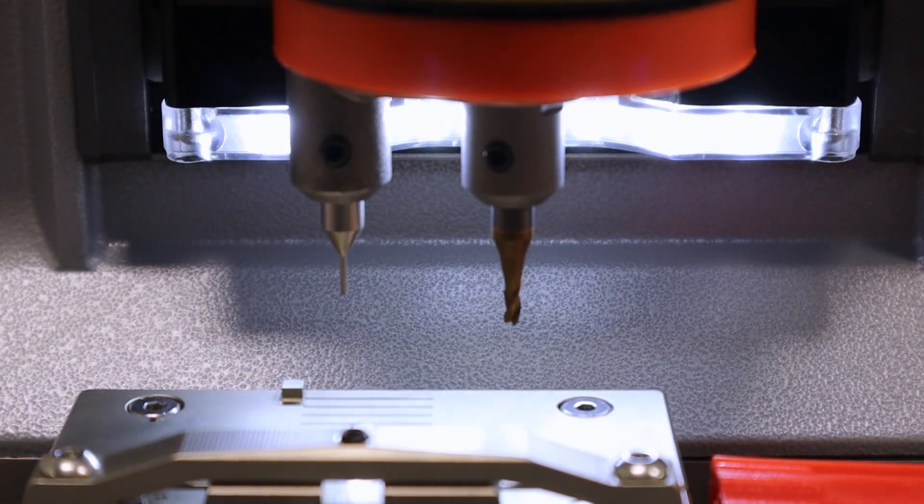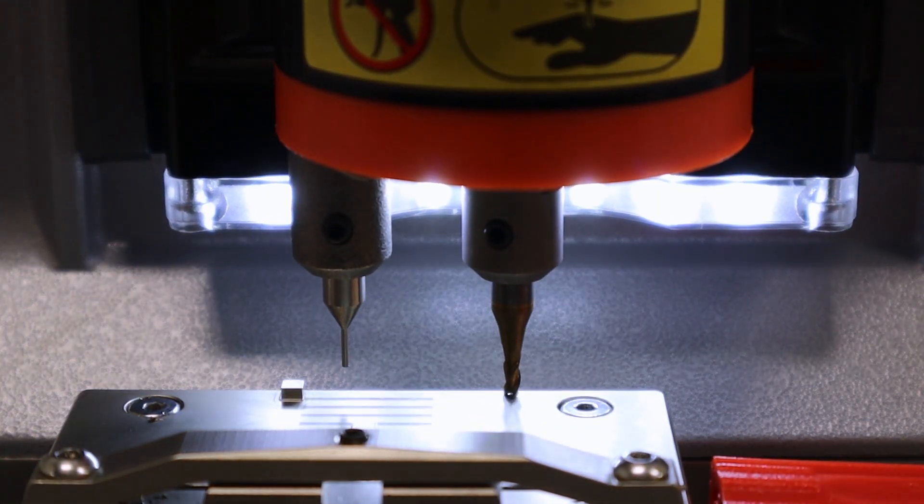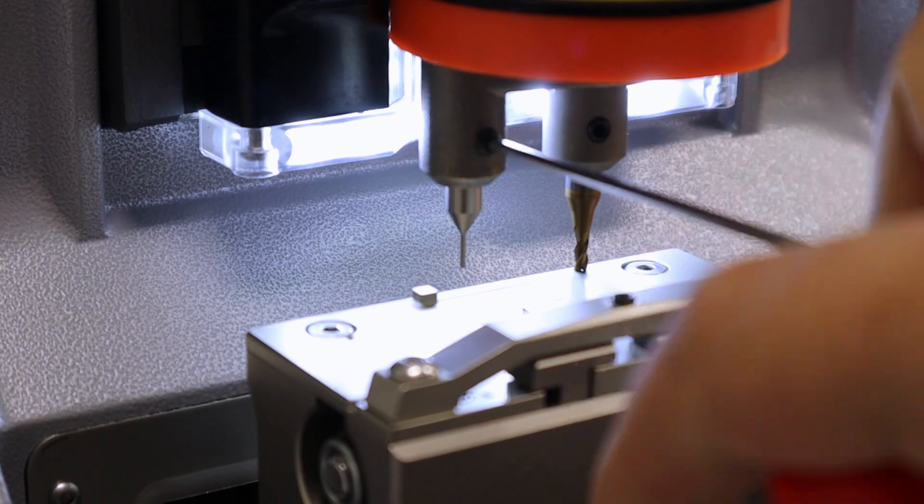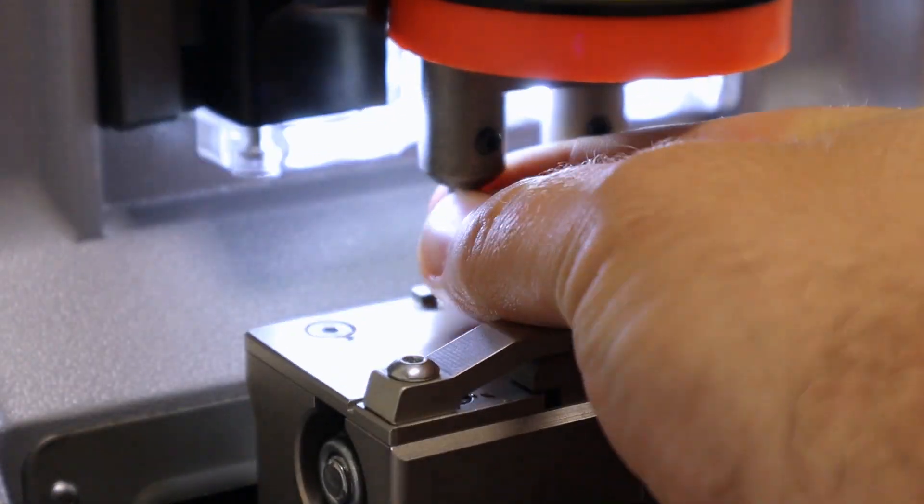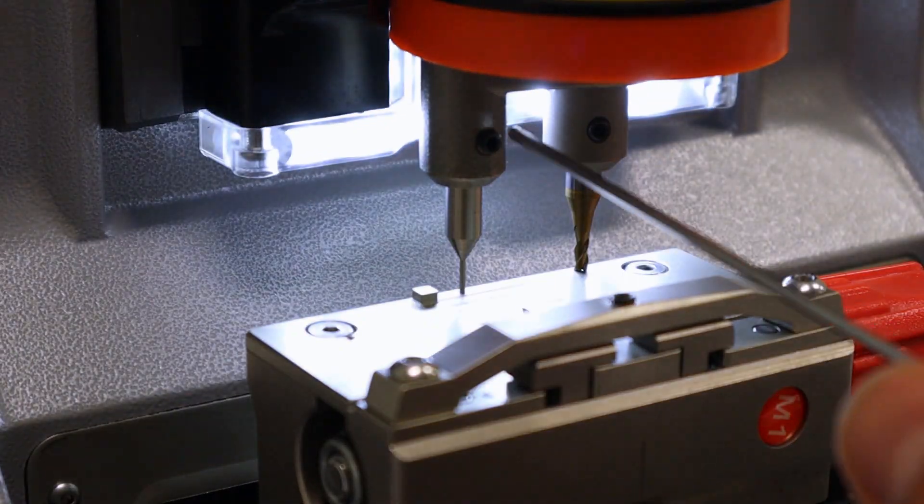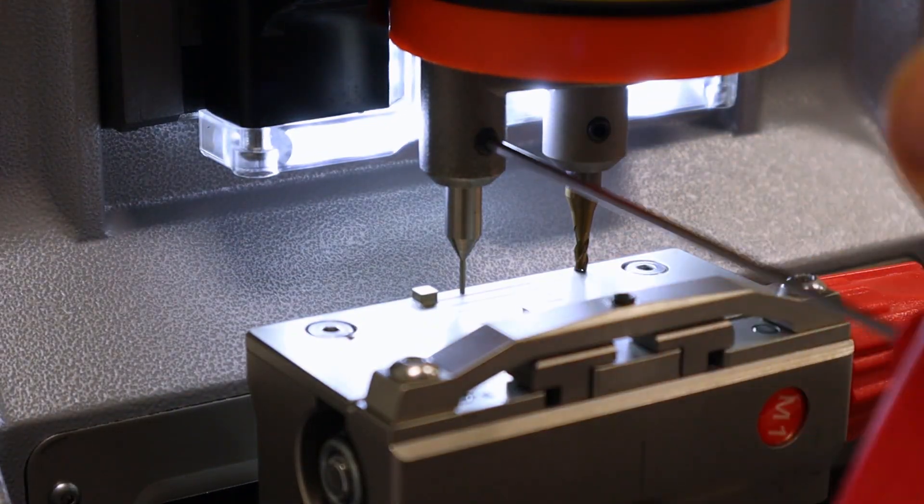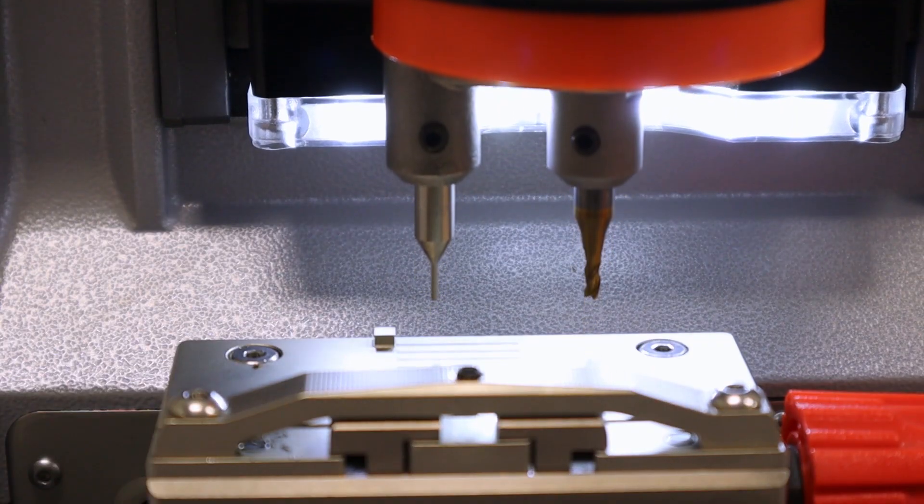And as you can see, the cutter is touching the clamp. Now you'll need to lower the probe to make sure that they're at the same height level. And press Continue.